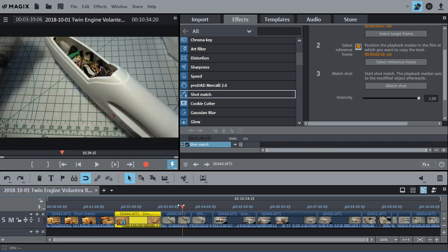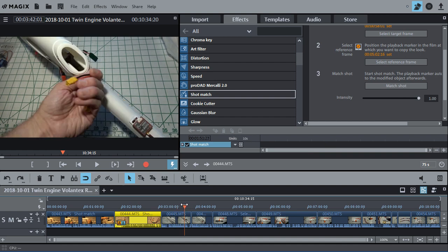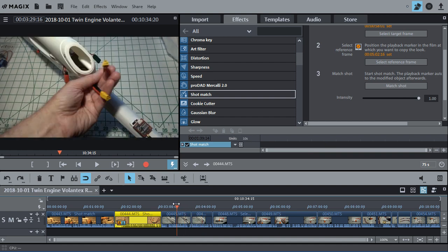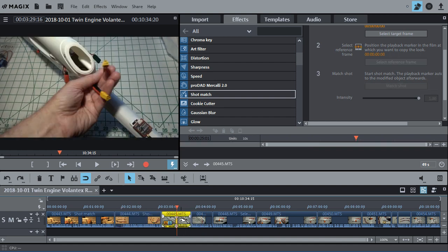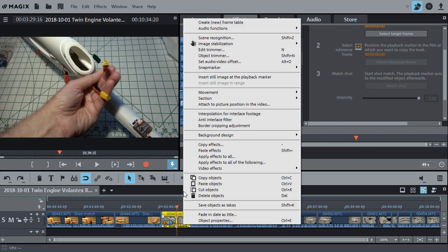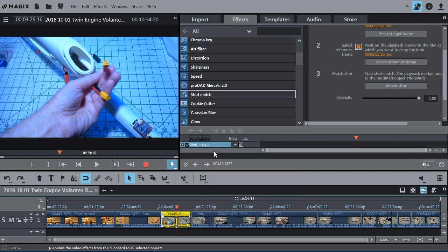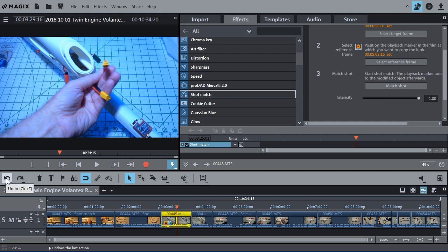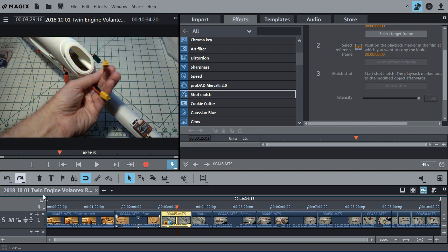But what about these others? Well, I can't actually just paste the effects on this. Say I go to this one and do paste effects. It doesn't work because this was recorded with a different setting on the camera. So that correction doesn't work for it. So I'm just going to hit the back button here, the undo button, get it back the way it was.